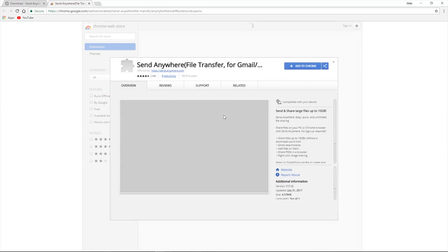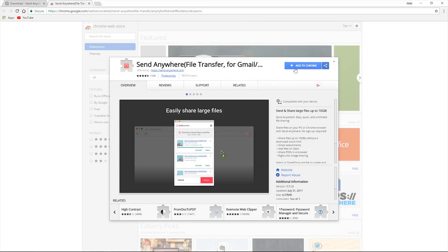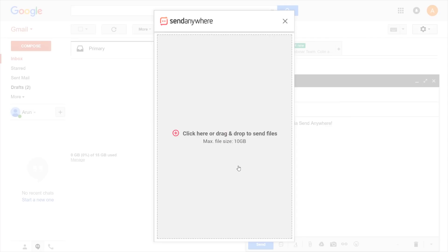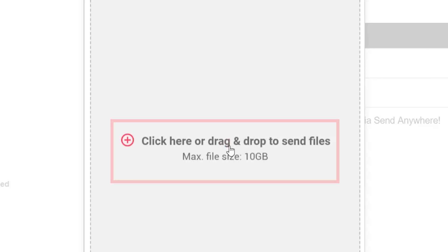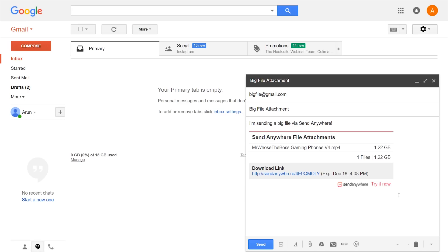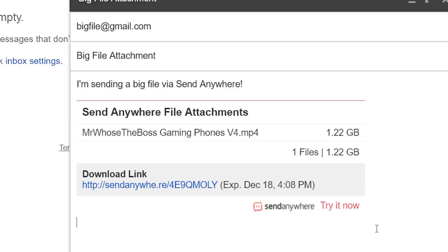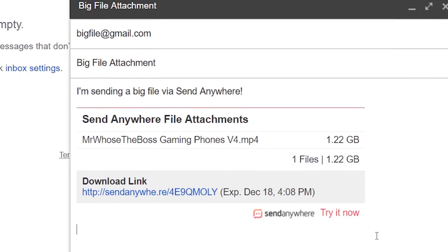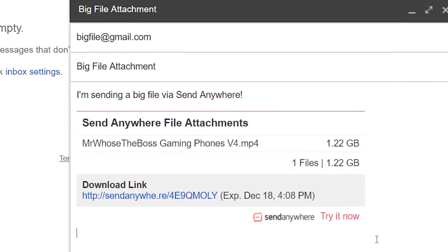But if you install the Send Anywhere Chrome extension, you simply open up Gmail as you normally would, but you can now attach a 10 gigabyte file and the person on the other end will simply just get a link which they can hit and instantly download it. The level of convenience that this creates is beyond impressive.